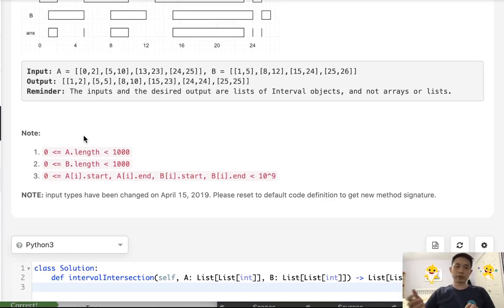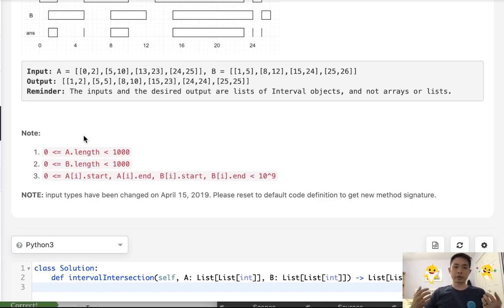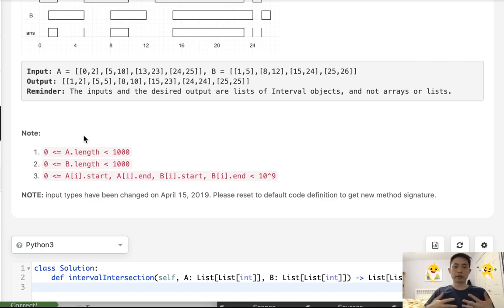So there's a couple intuitions with these sorts of problems. First, because these lists are sorted, we should be able to solve this in one pass. So big O of n notation.